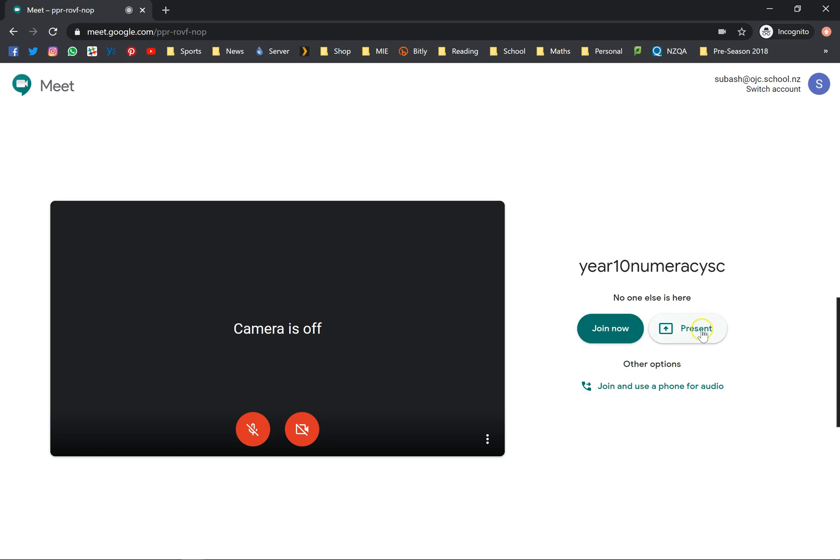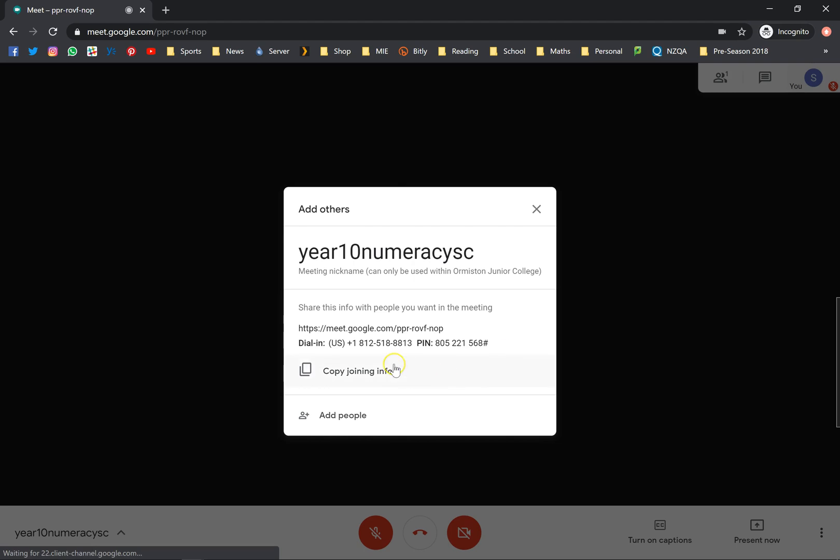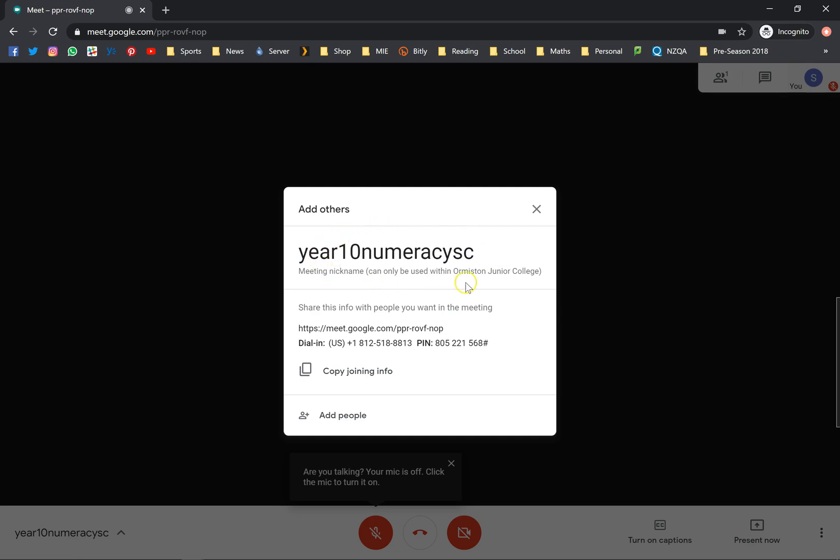Right now as you can see, no one is here. If I click on join now, it actually pops up with add others. You could just copy this code and you can just email it to your students.